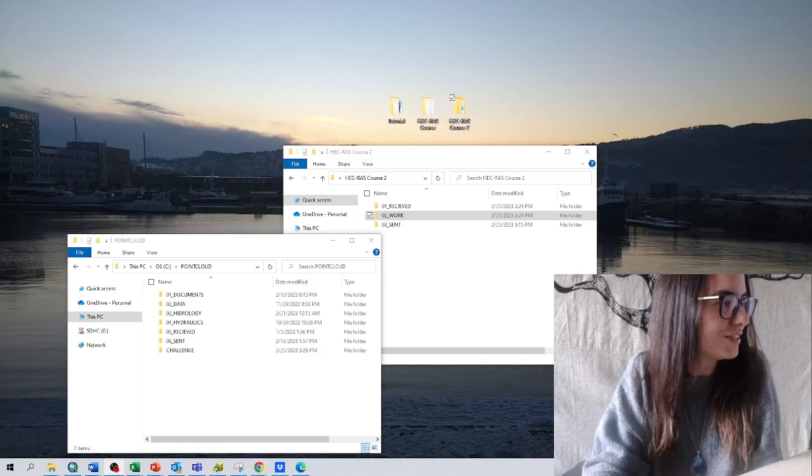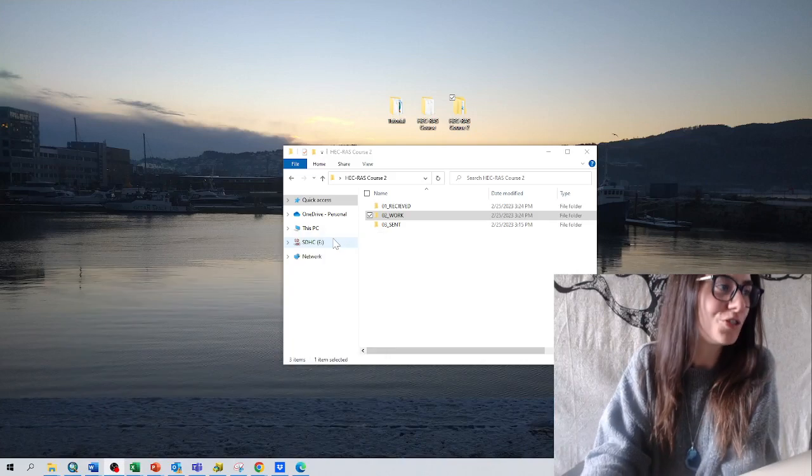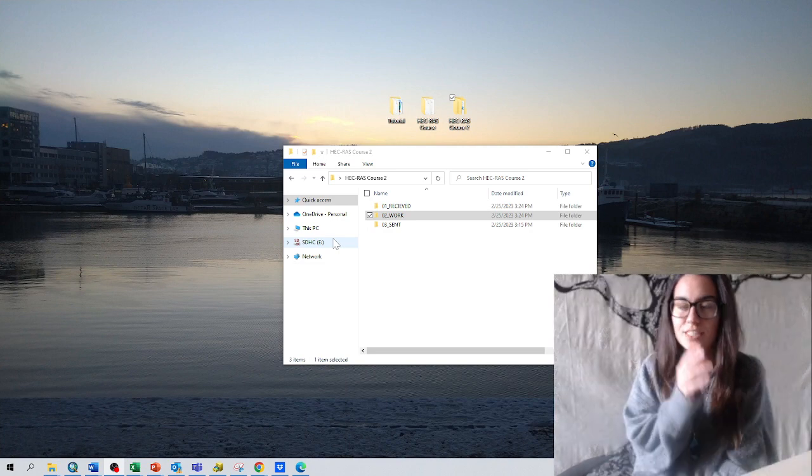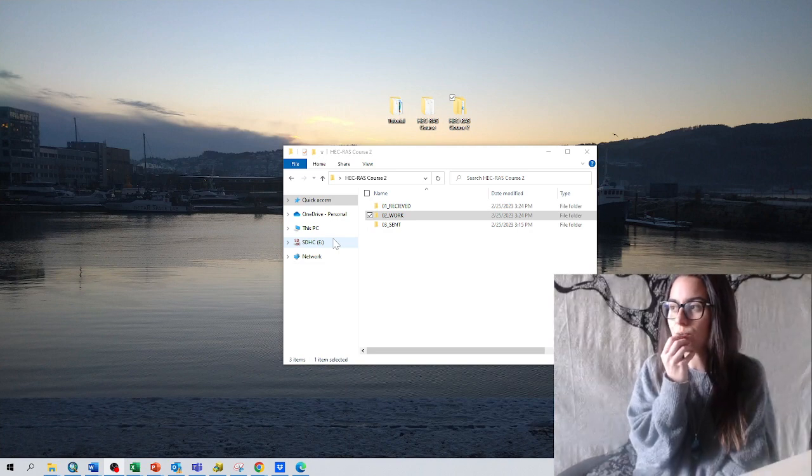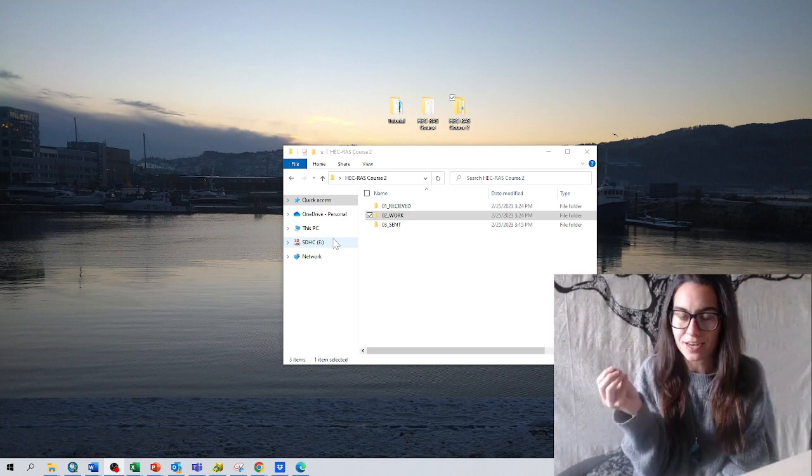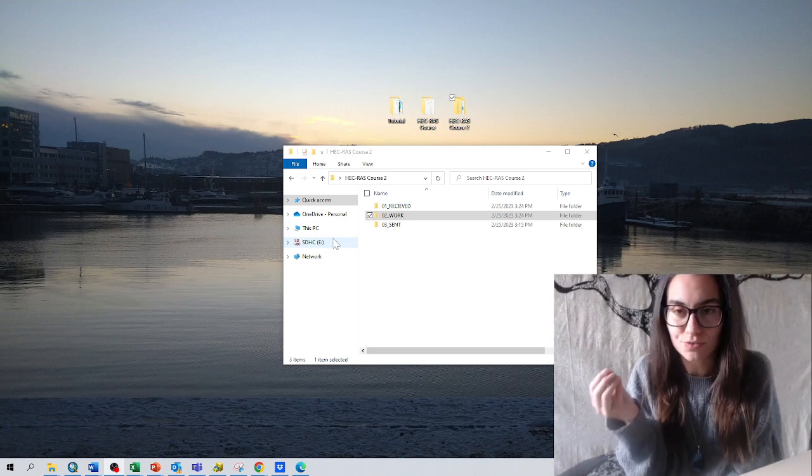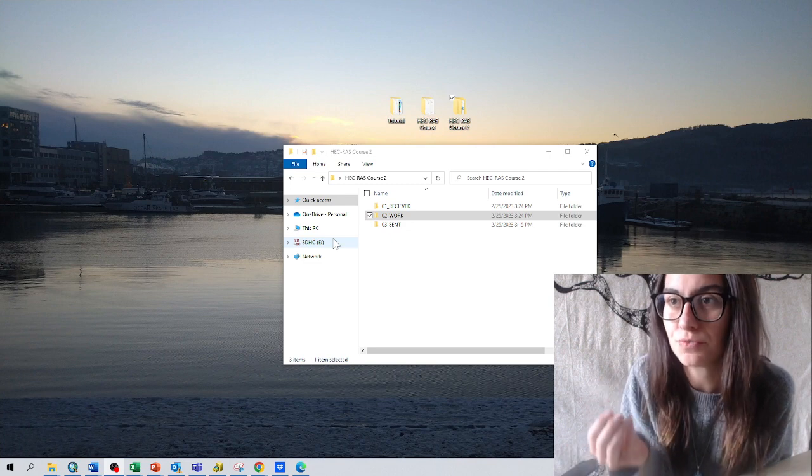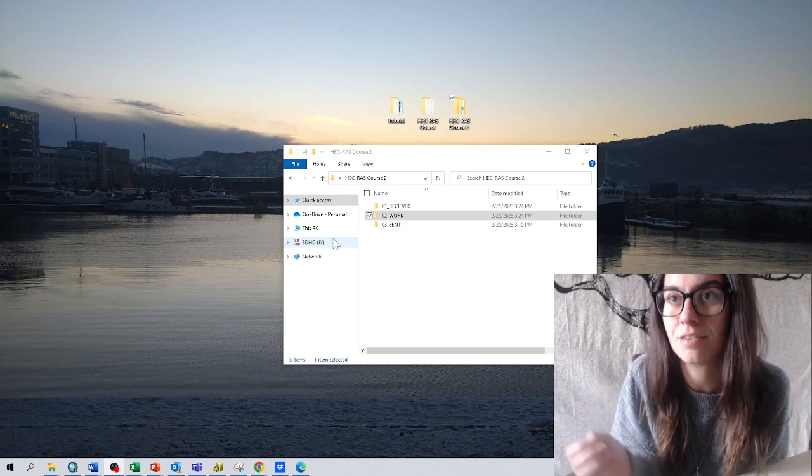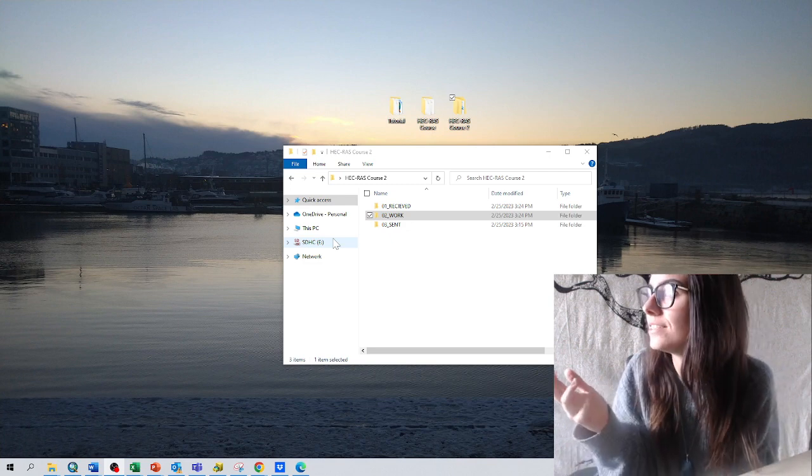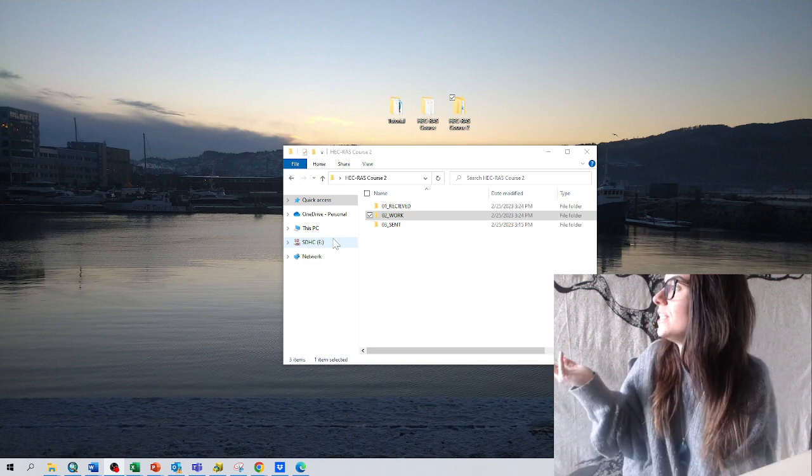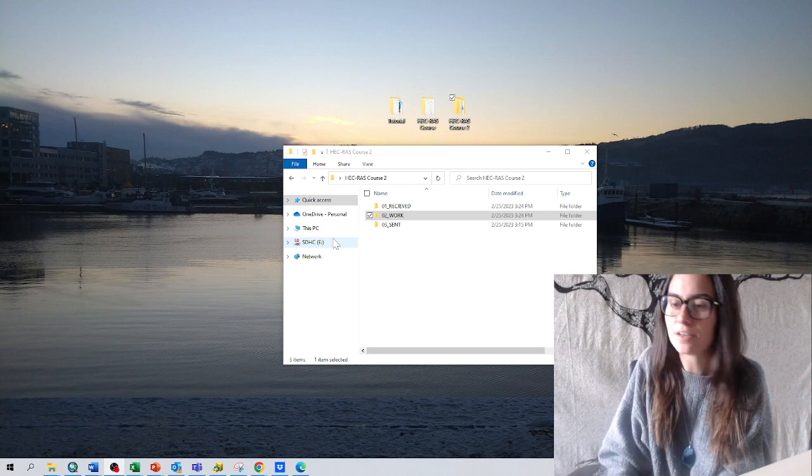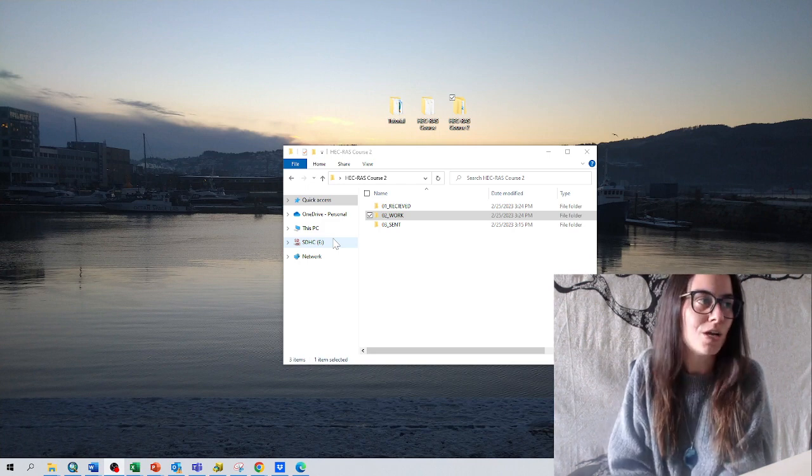Hello! We are going to talk today about organizing folders. Usually when we work with HEC-RAS we have a lot of different files, a lot of different formats, documents, Excel sheets, Word files, stuff like this. So, let's see.